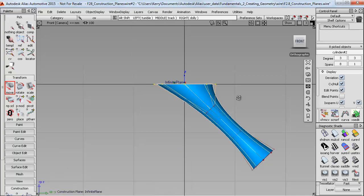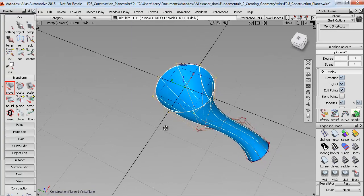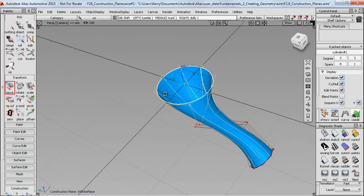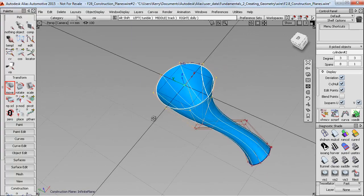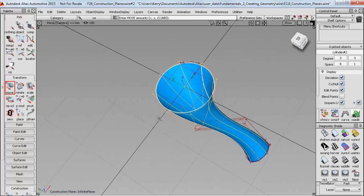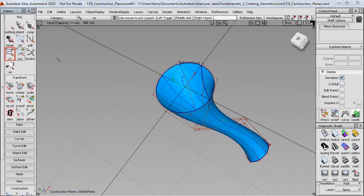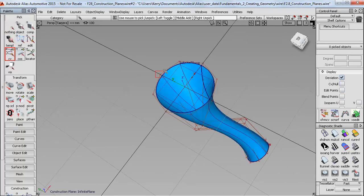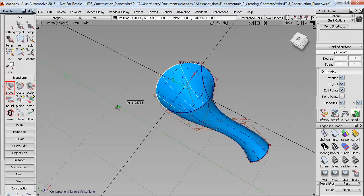And if I now stay in the construction plane, then I can continue to sculpt the shape, but keep that edge planar, which is a really useful technique that we'll use later when we're building the car.